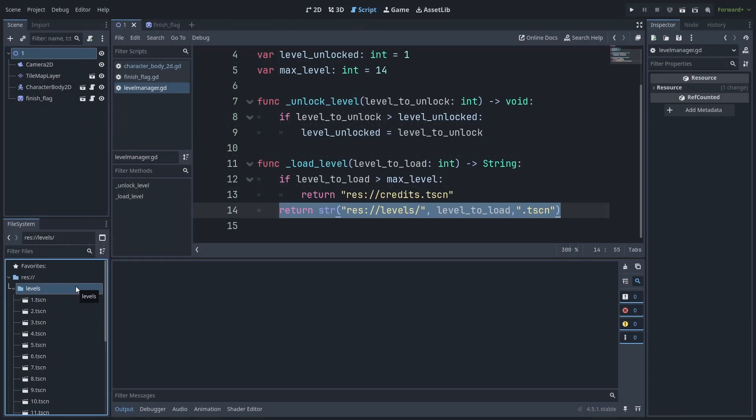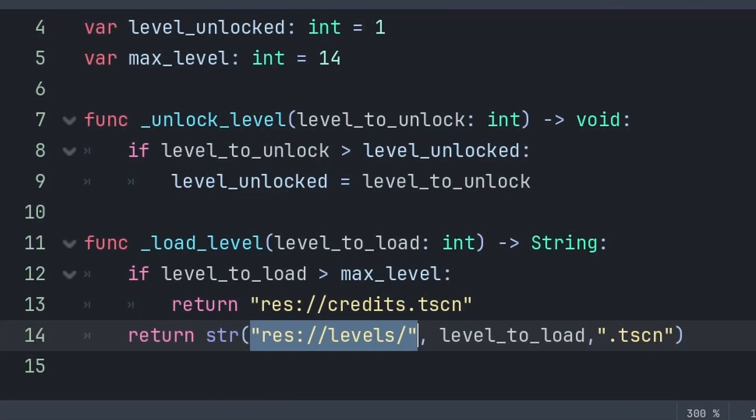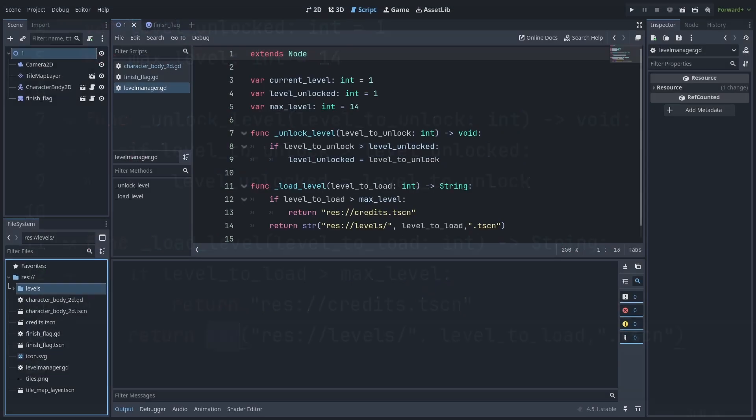For simplicity, I recommend having a folder for your levels, then having each level scene's name being the number of what the level is. Then you can provide the location of the Levels folder, the name of the level to load using the Level to Load variable, and then .tscn as that is the file type of the level. Additionally, we use str to allow us to use the number from the Level to Load variable inside this string.